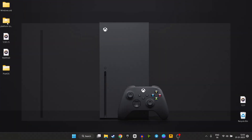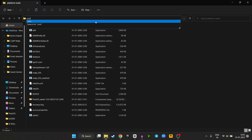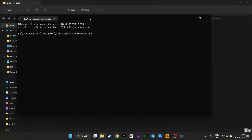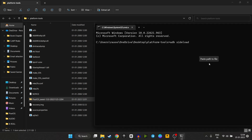Step 4 is to open platform tools in your PC, type CMD in the address bar and press enter. This is going to open the command prompt window. Step 5 is to type the command ADB sideload and drag the PixelOS ROM file and press enter.